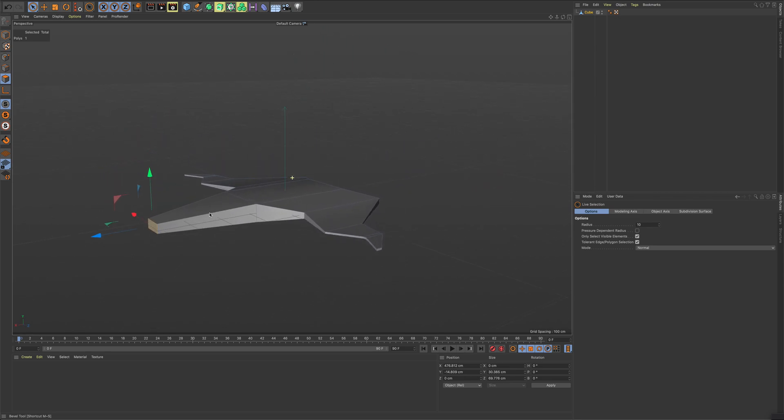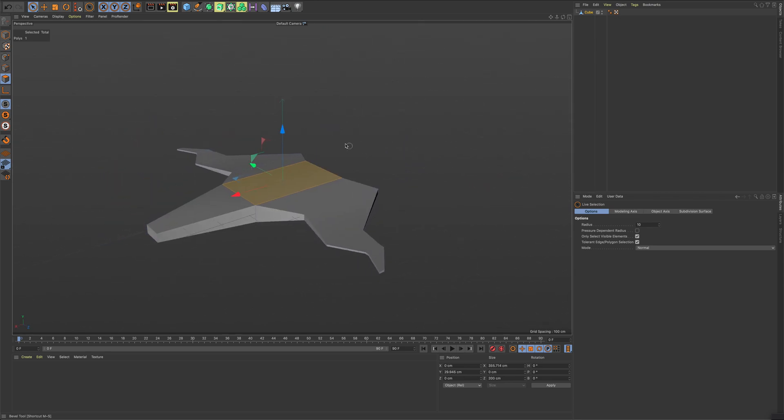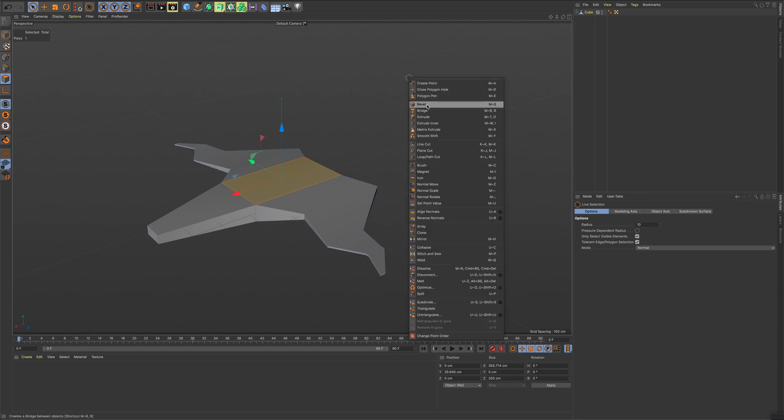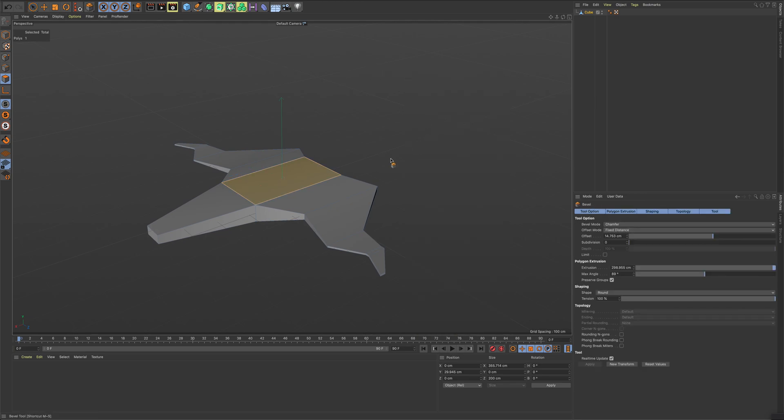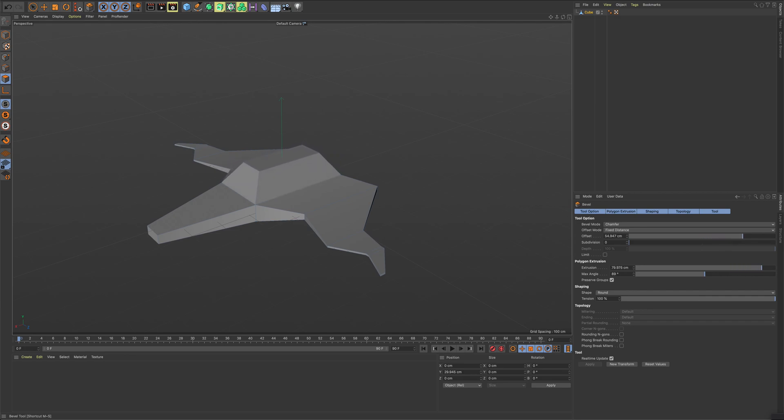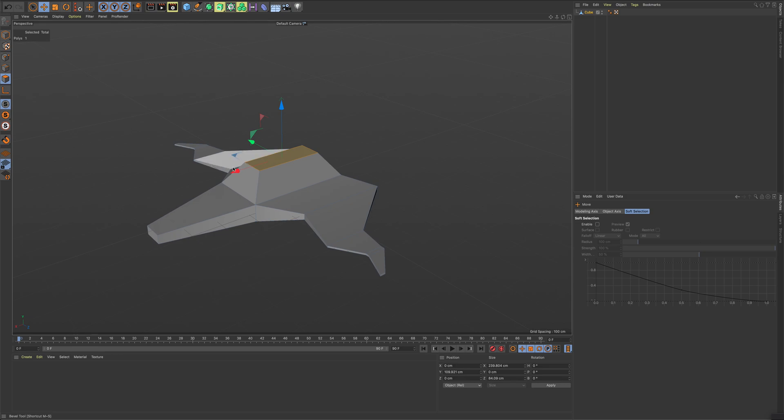Let's look at the cockpit now. So I'm going to select this face. I'm going to come over here, right click, bevel. I'm holding control, holding up my mouse doing this. I'm going to take my move tool and move this back a little bit.